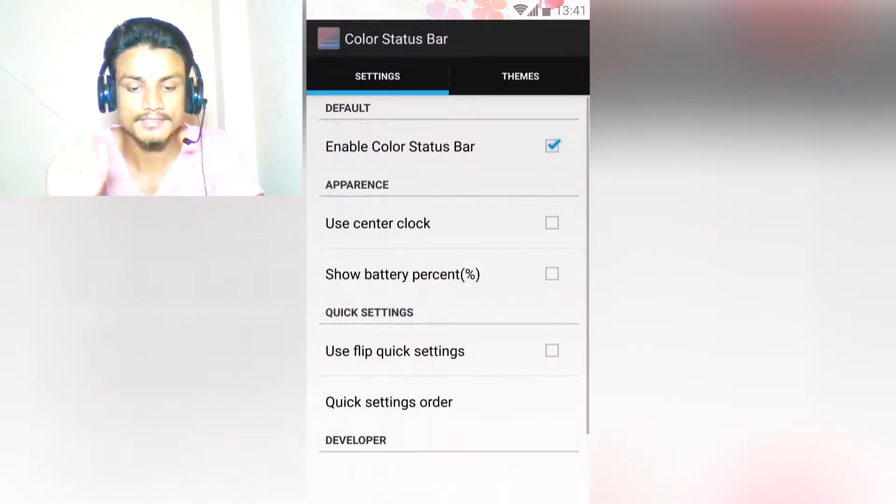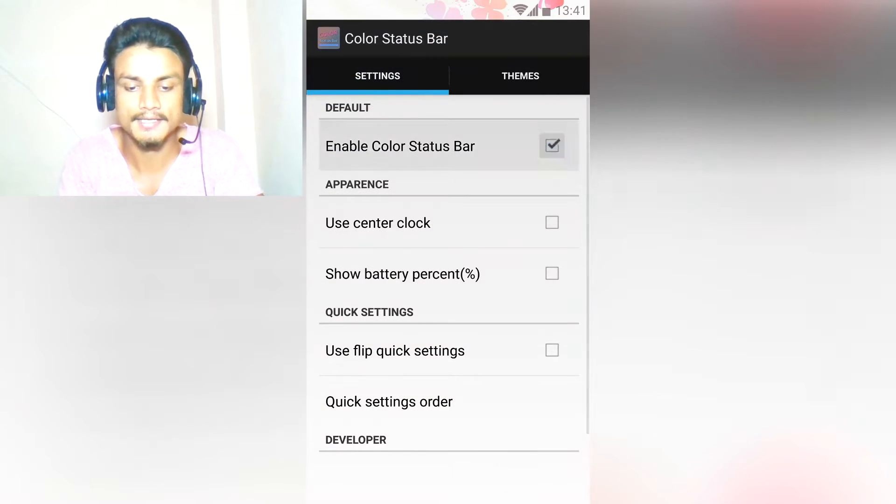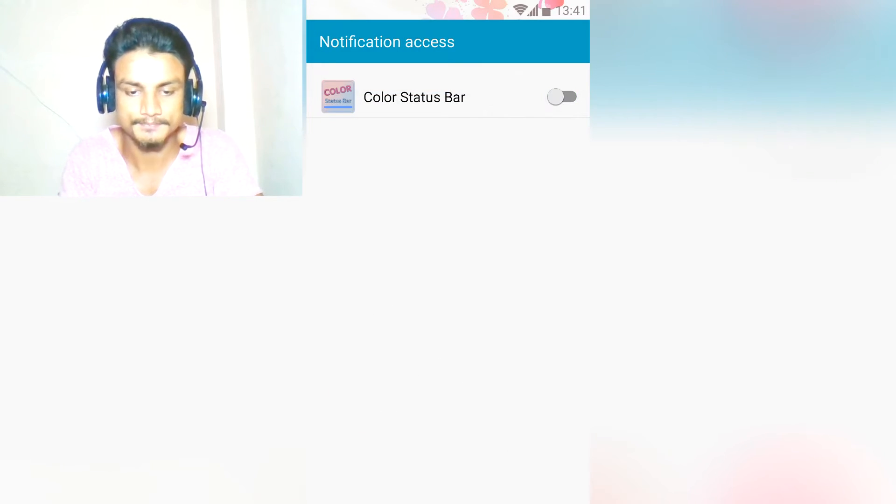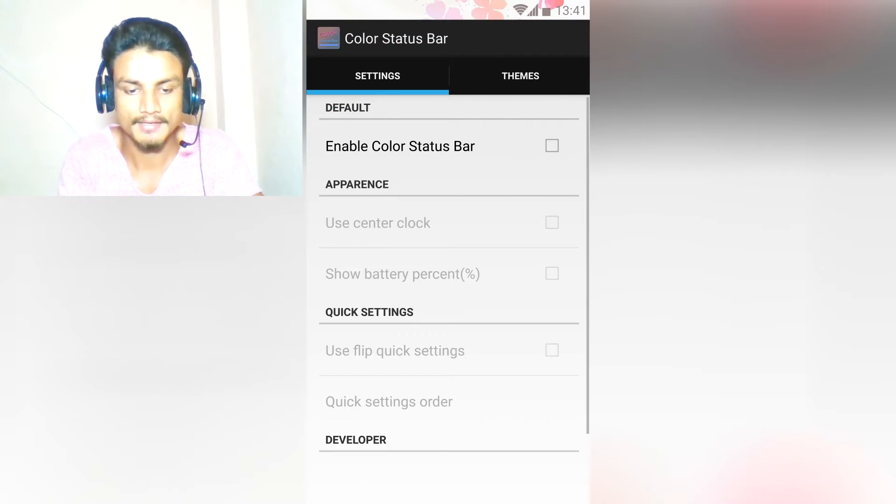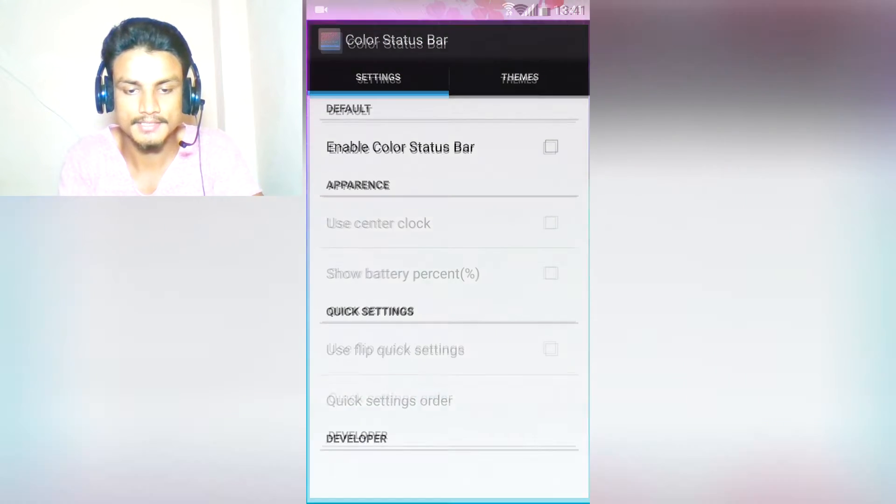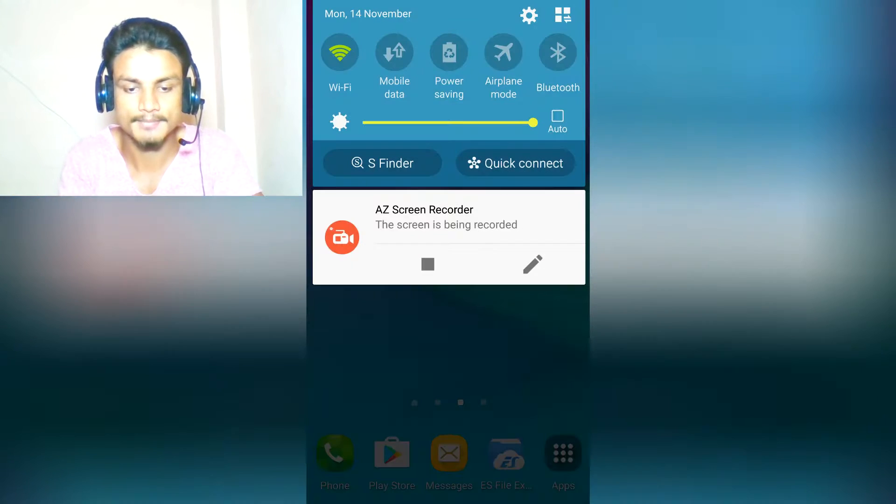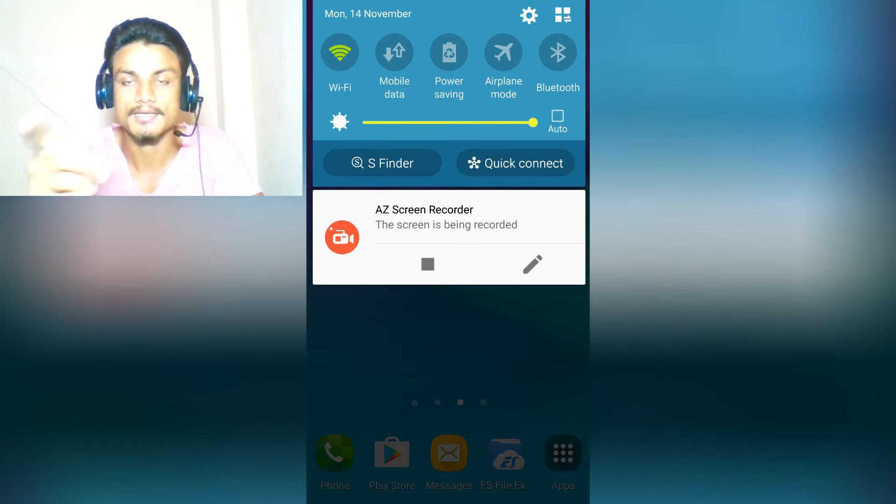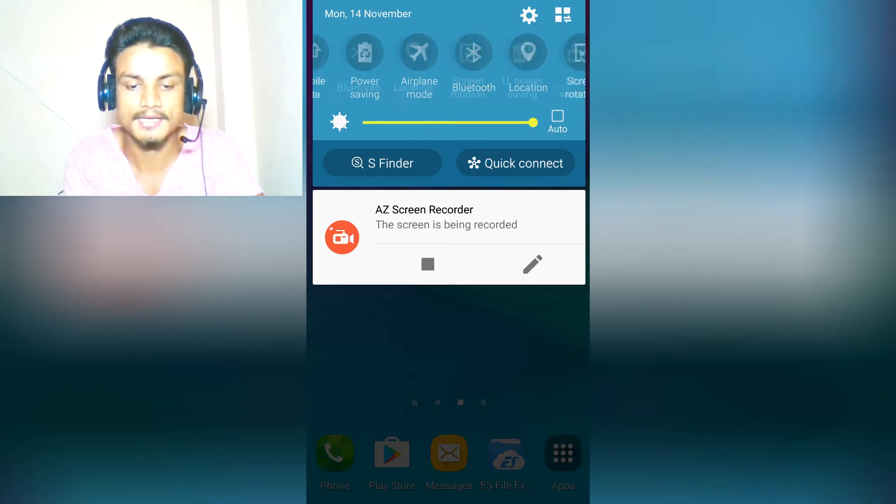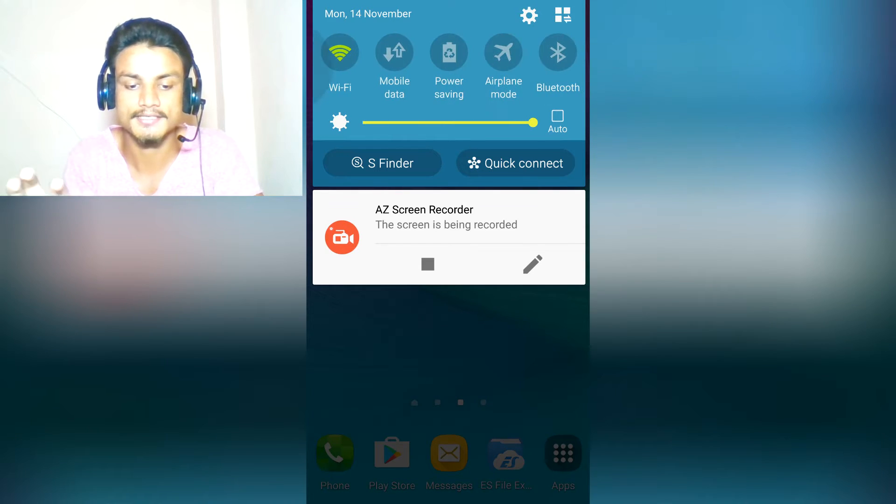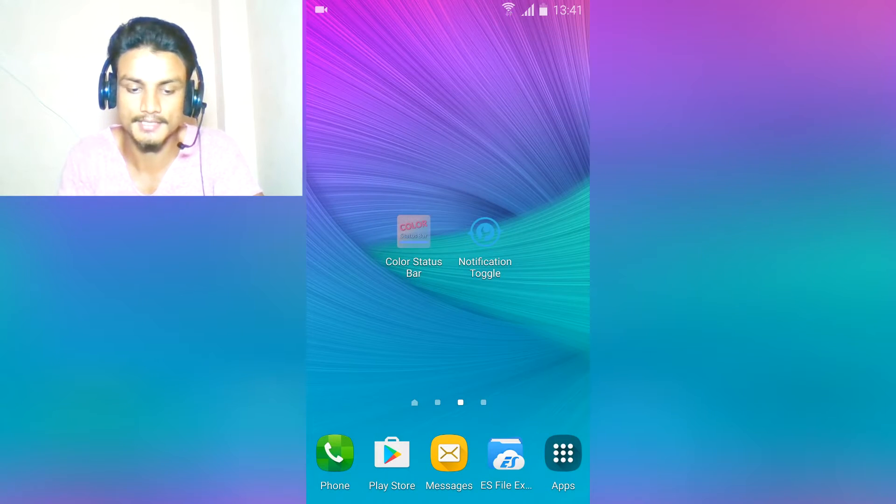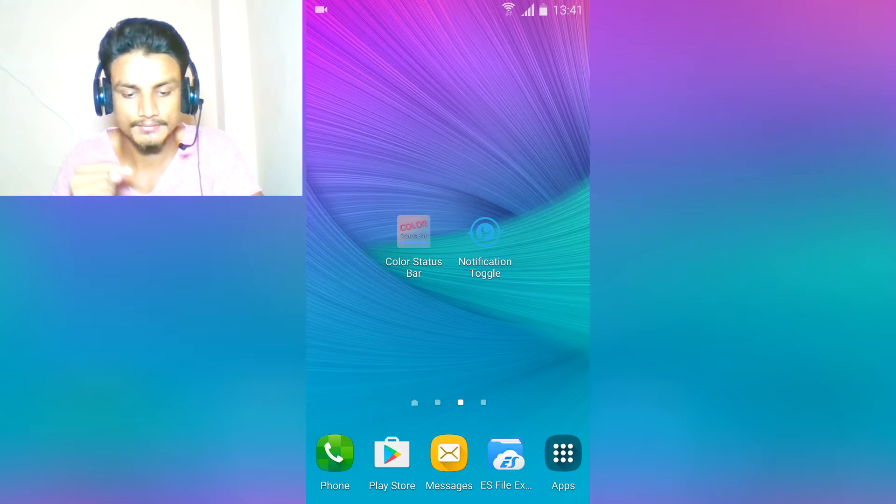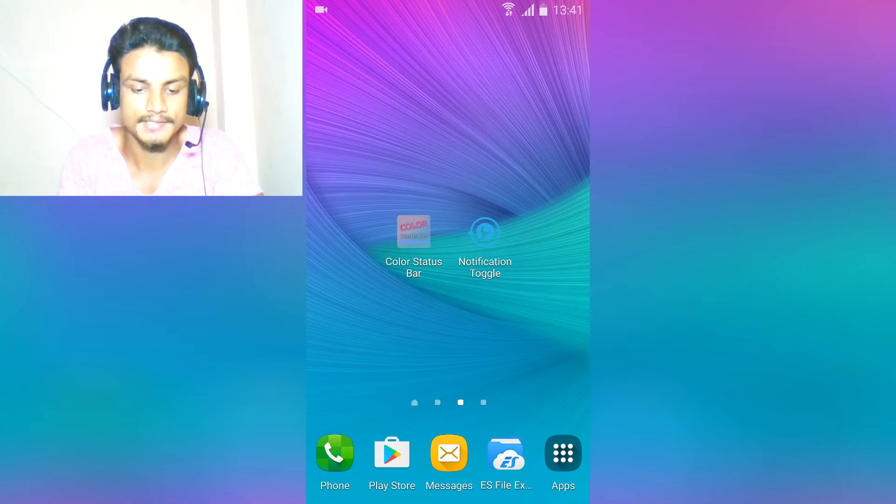First, we're going to turn this off. When we turn off this, you will see my status bar is gone. This is my actual status bar, the real one.